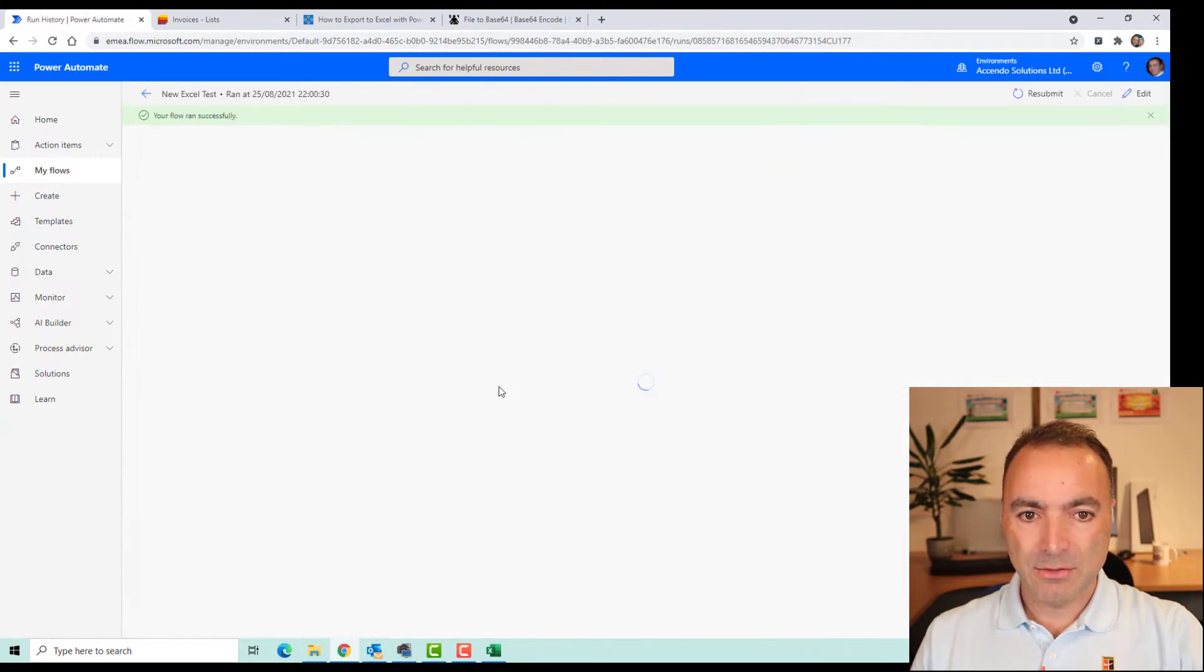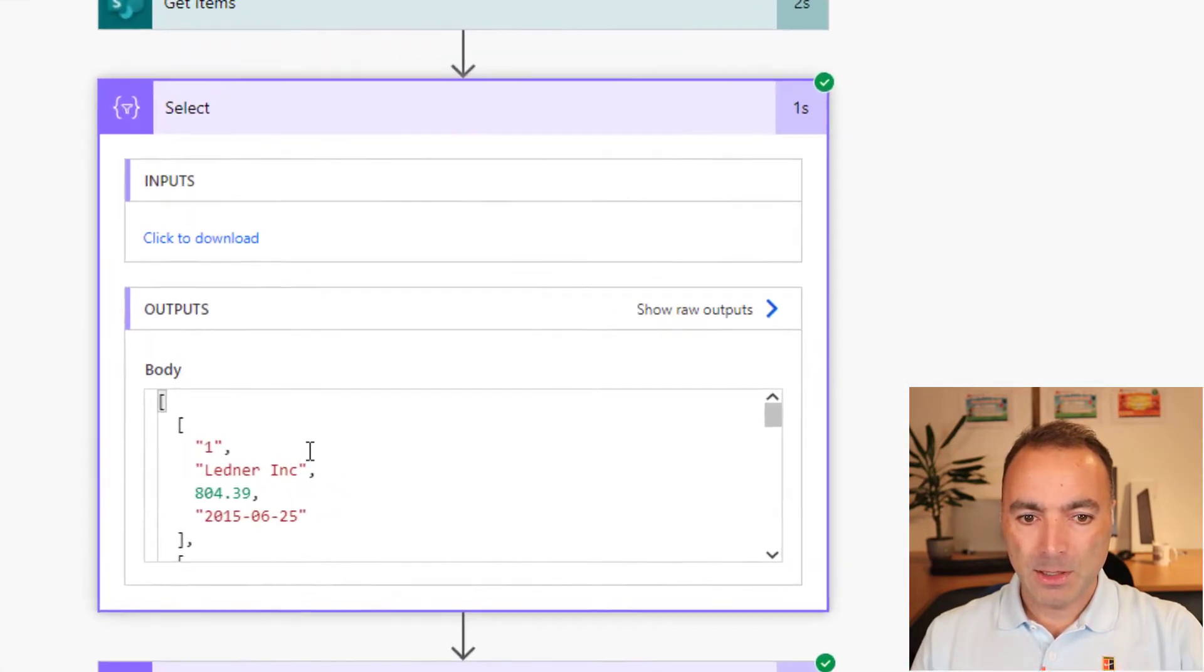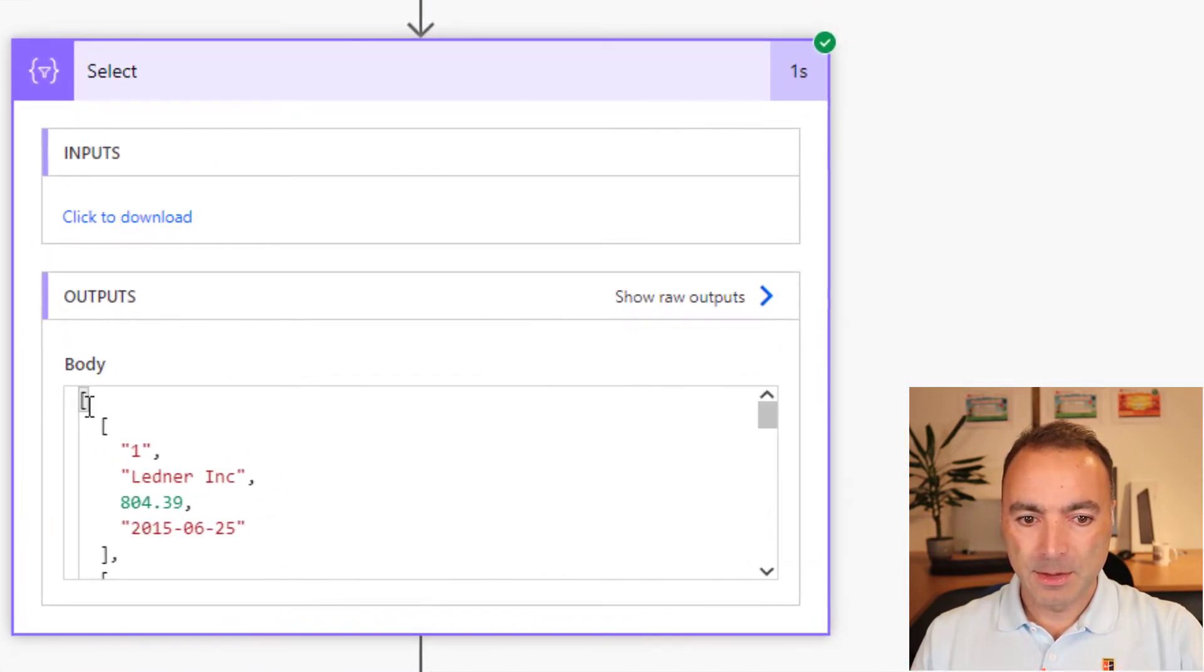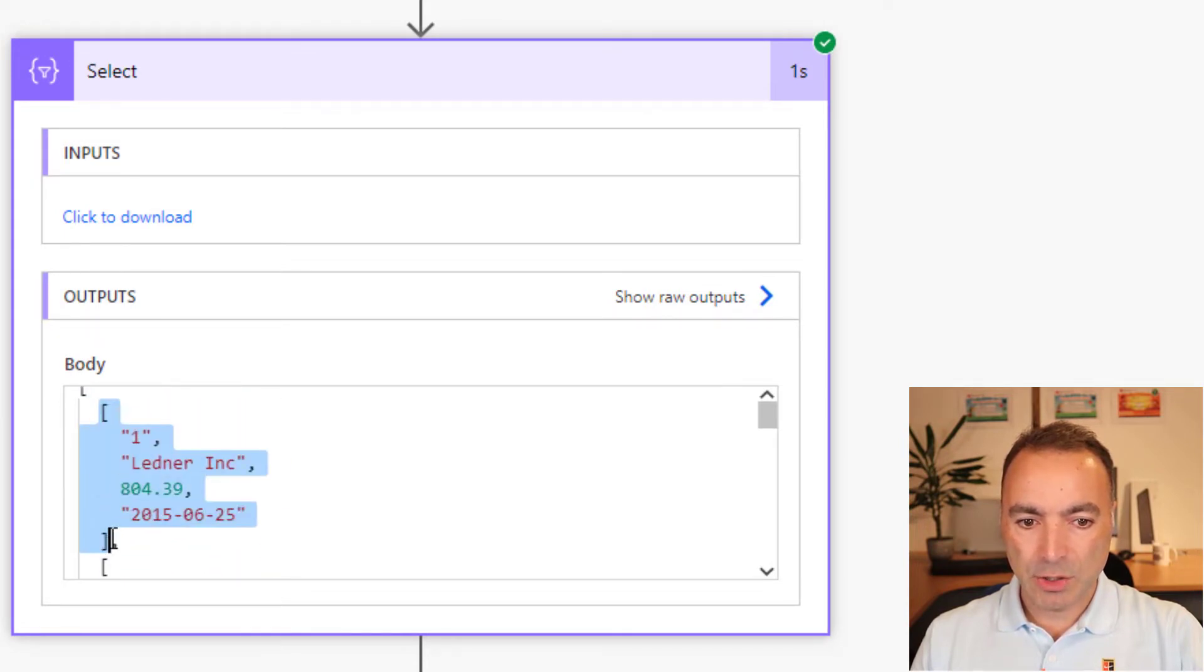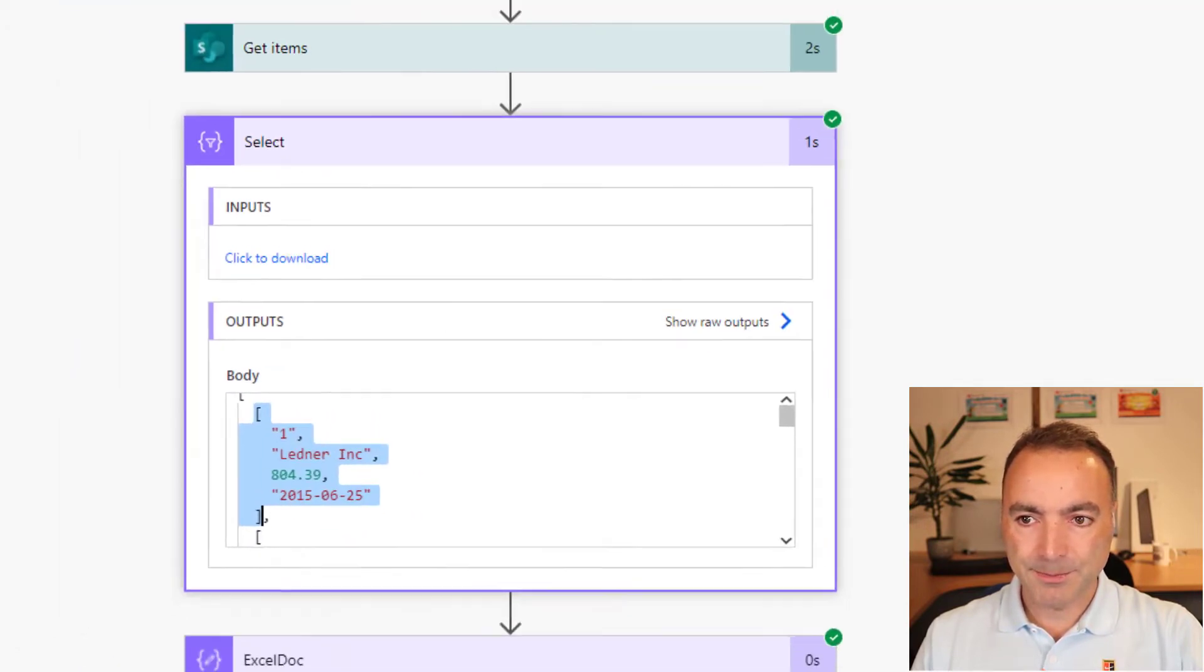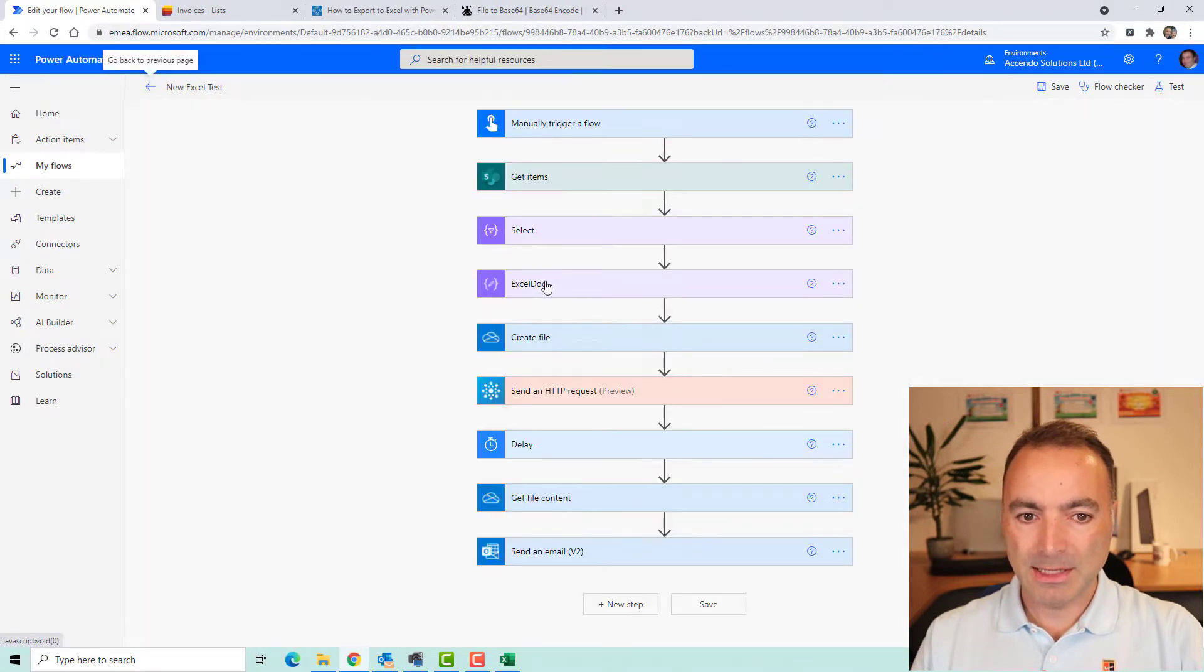So this select is going to produce us an array of arrays. Let's just have a look at the run history. We look here, we can see we've got an outer array, and then a sub array for each row of data. Okay, so that will make sense.